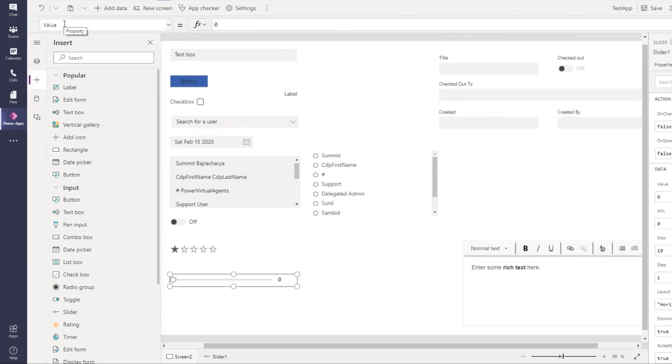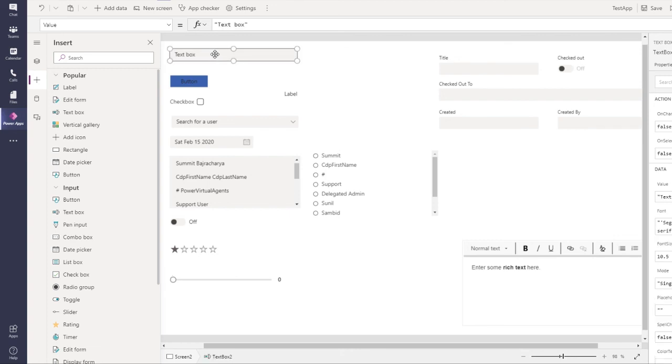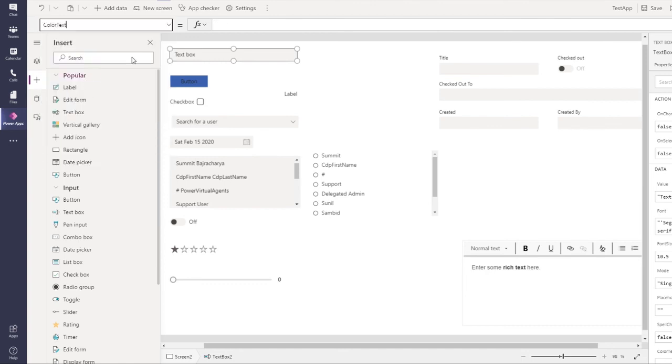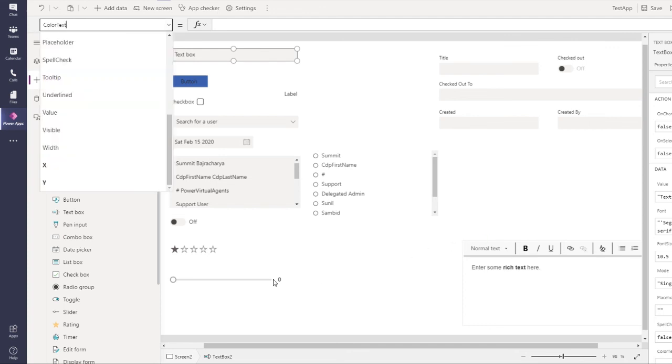For text box, the color is now changed to color text. Previously it used to say color, now it says color text. Default has been changed to value.